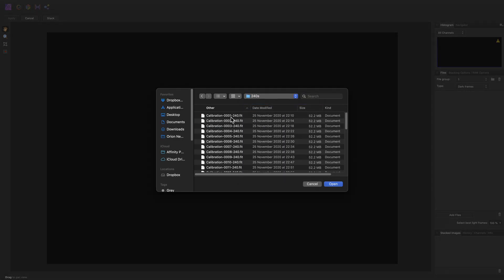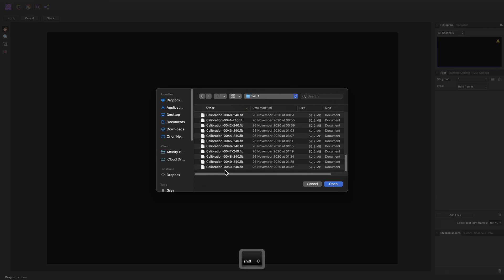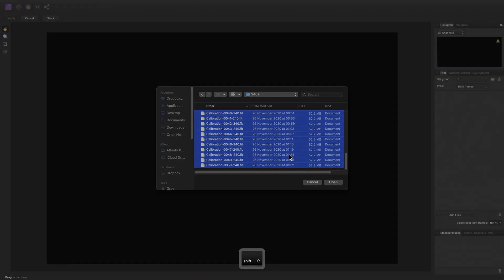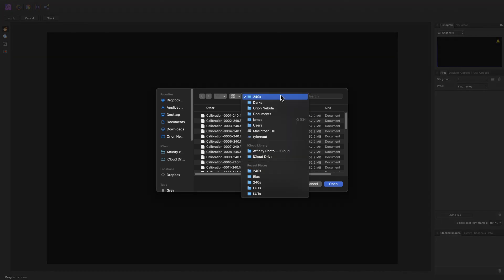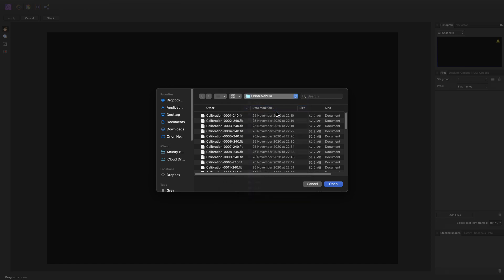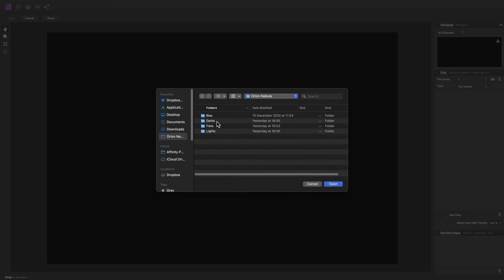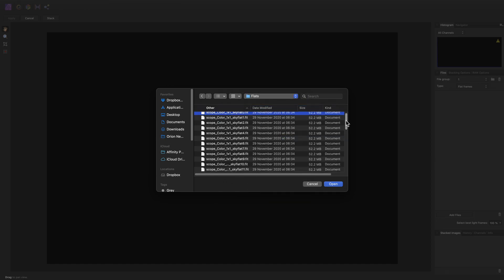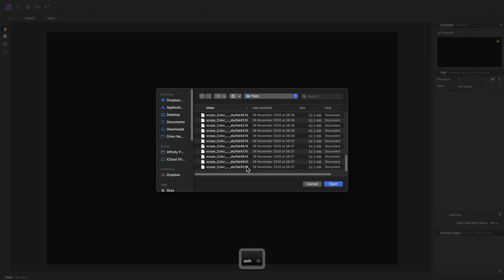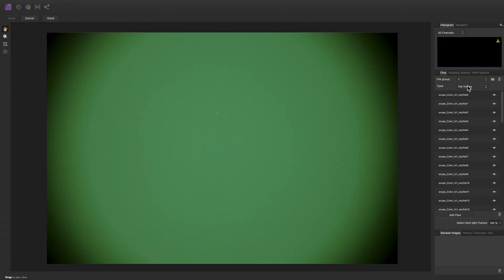Again, using dark frames that correspond with the exposure time of the light frames. And then the flat frames. We don't have any dark flat frames for this particular setup, so we'll just ignore the dark flat frames type here.